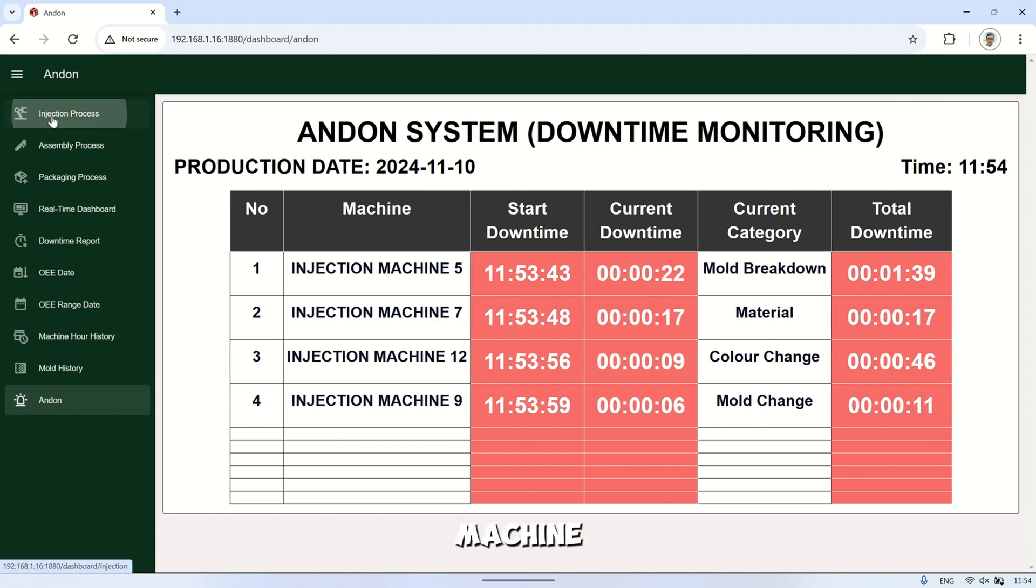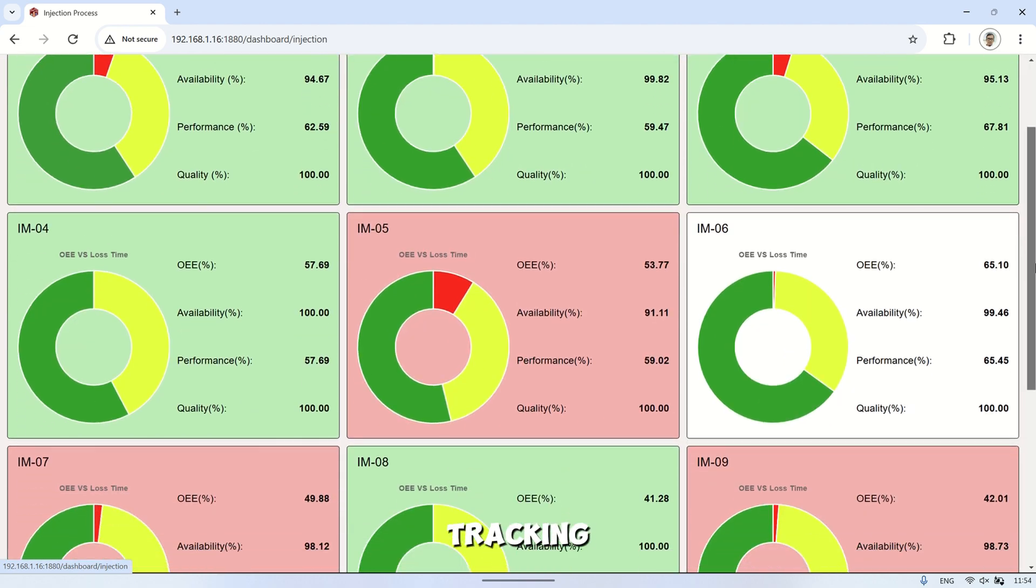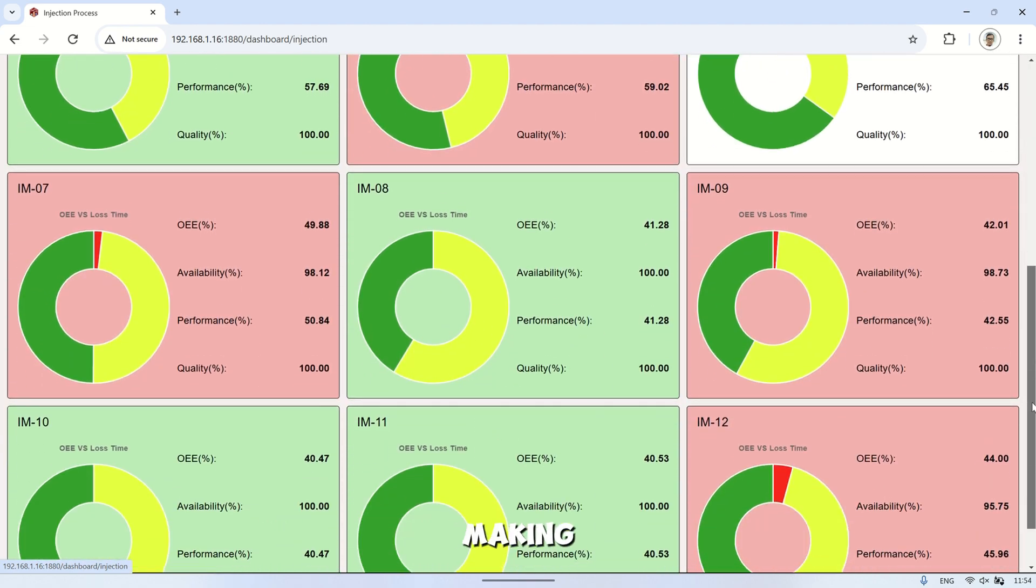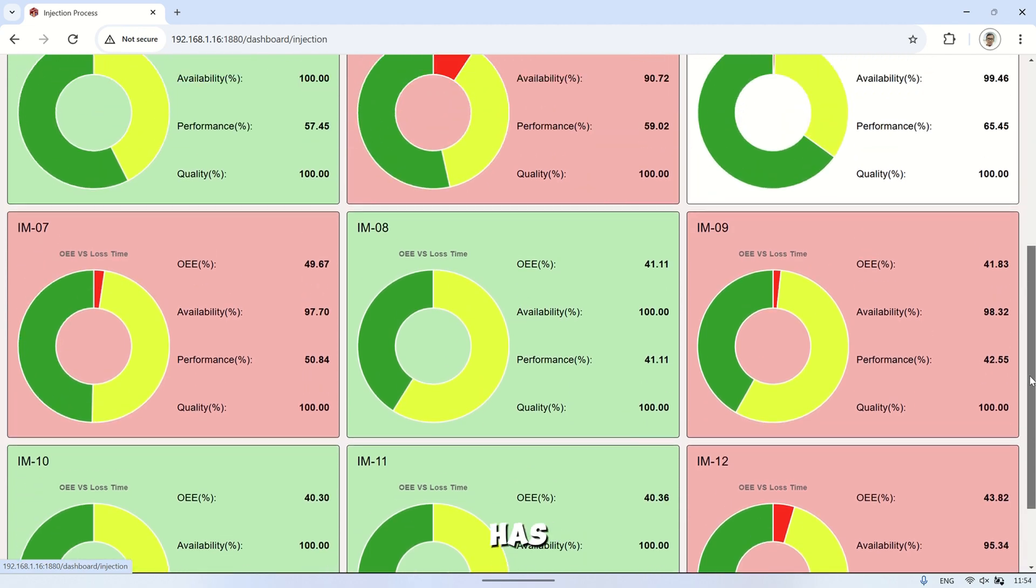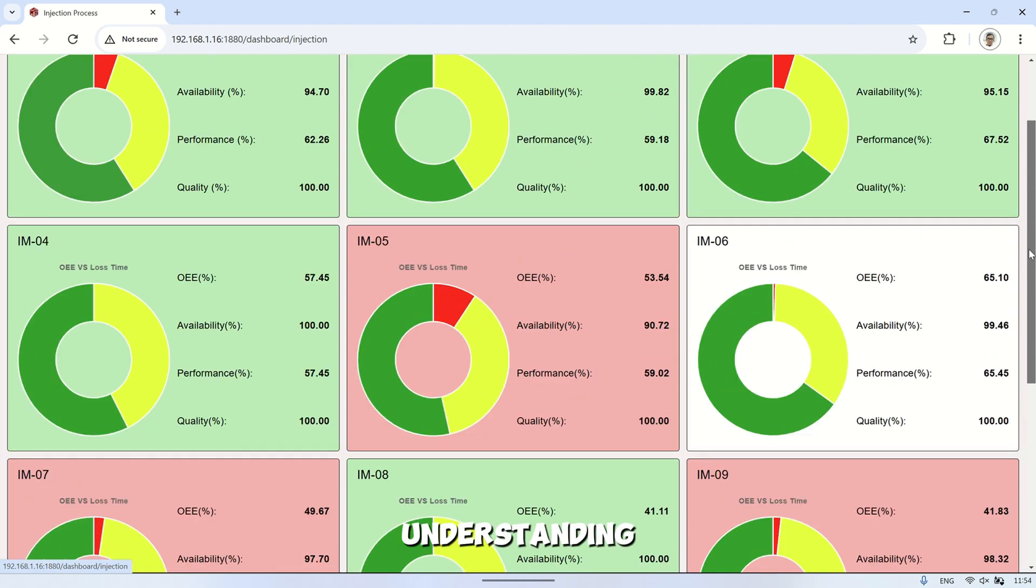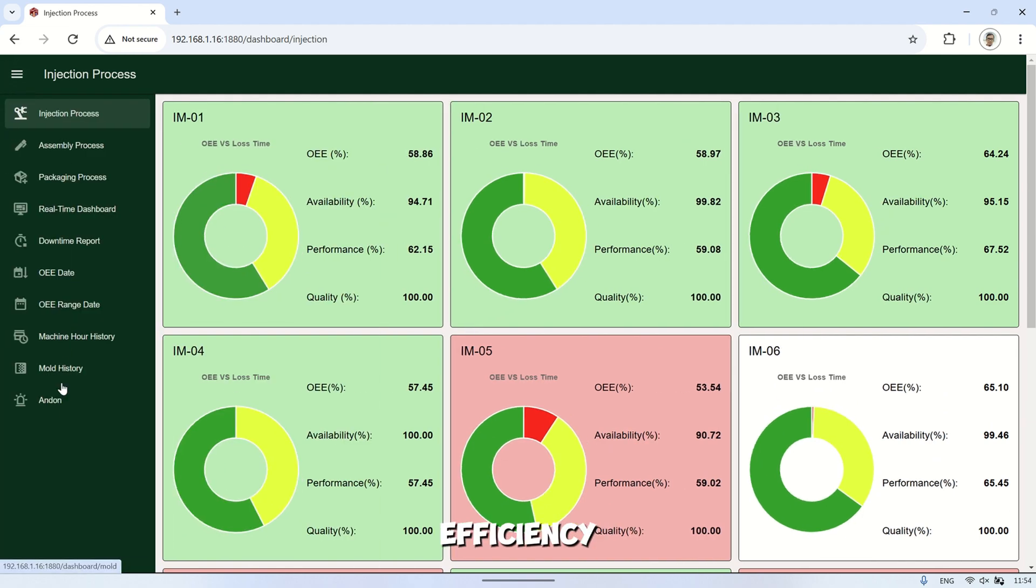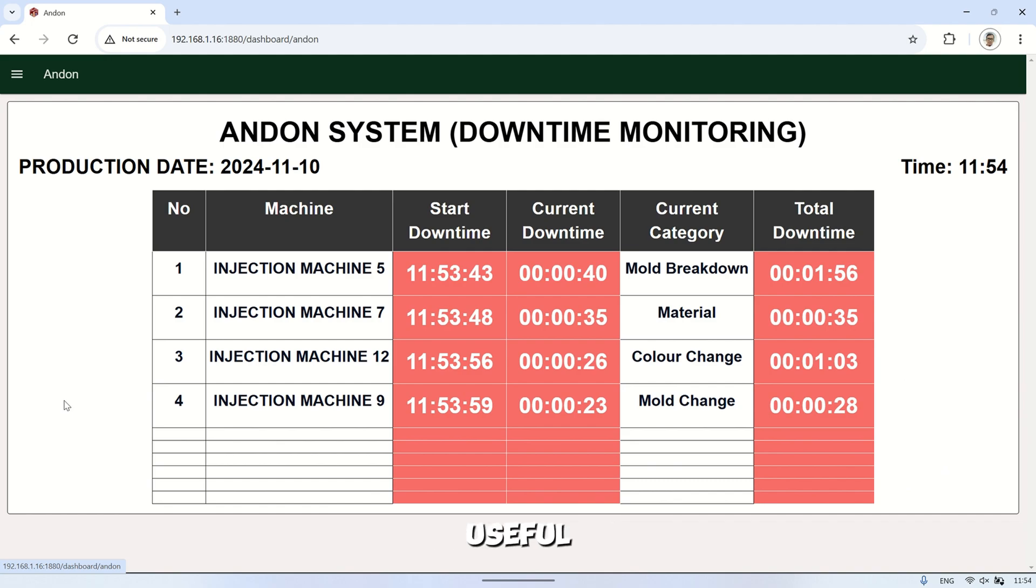With features like machine monitoring, work order tracking, and real-time downtime tracking, the dashboard helps improve decision-making and streamline operations. I hope this video has given you a clear understanding of how to leverage this dashboard to enhance production efficiency. Thank you for watching, and I hope you found this information useful.